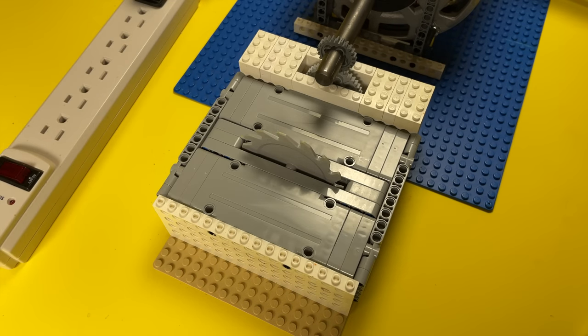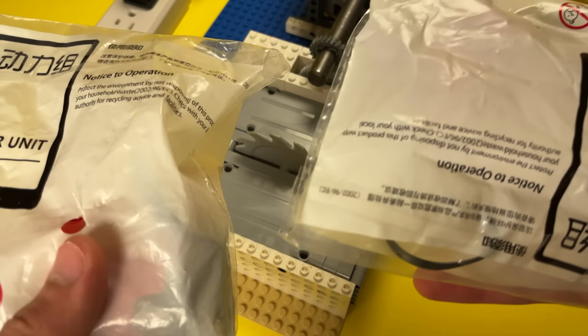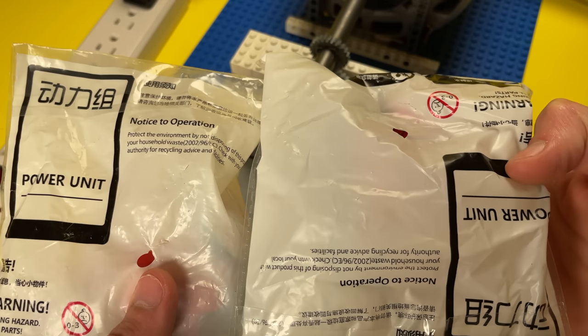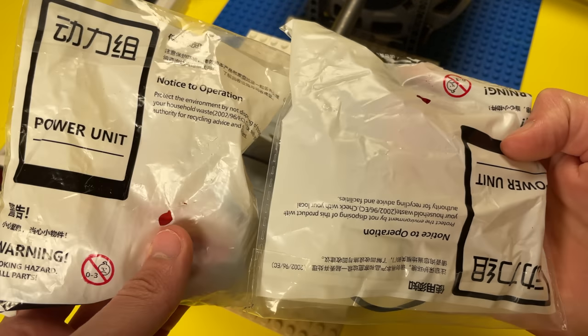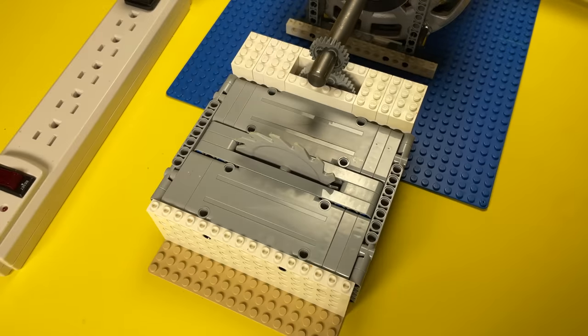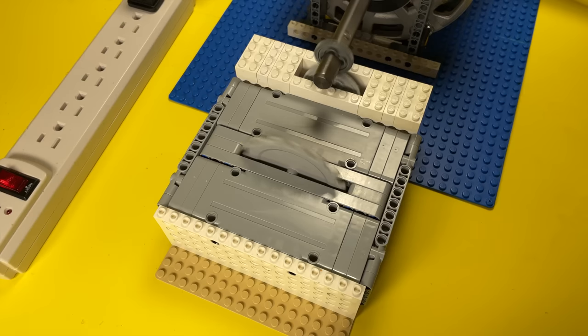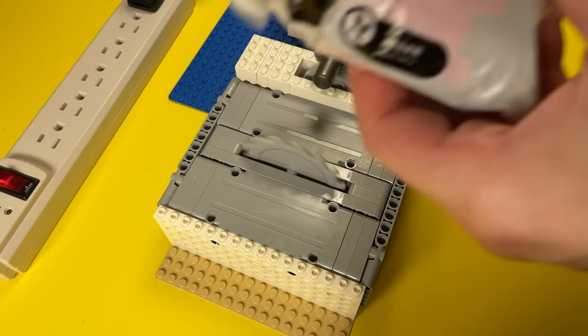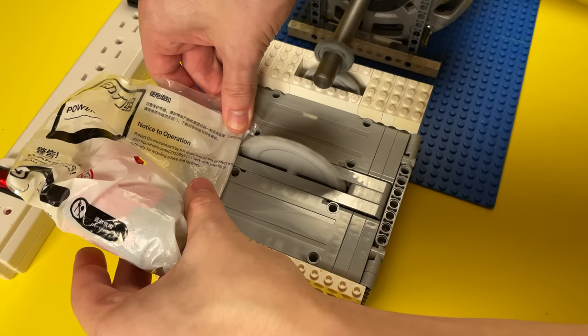So I ended up buying two of them, an XL motor and an M motor. I then proceeded to open the bags that came in with my half horsepower LEGO table saw.